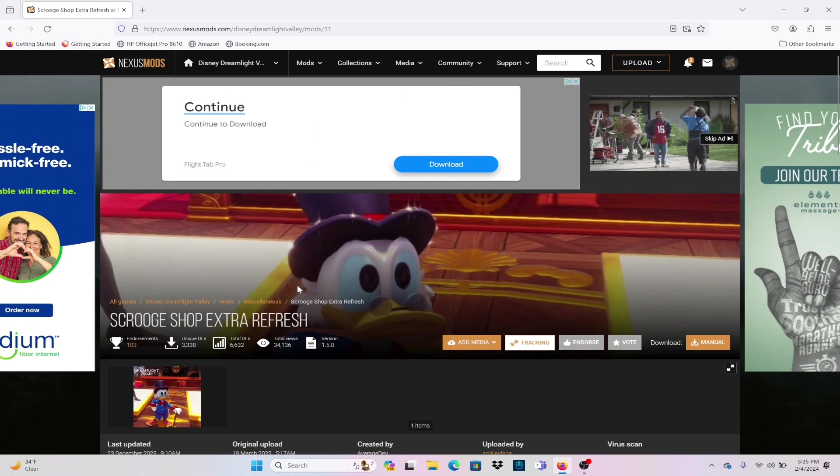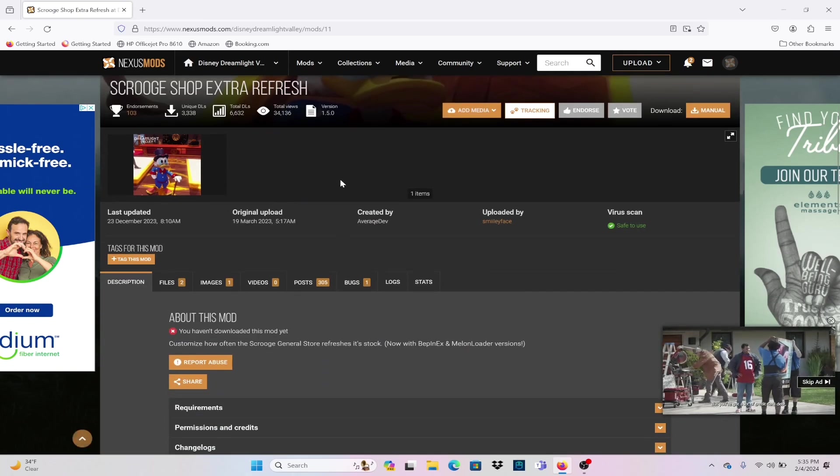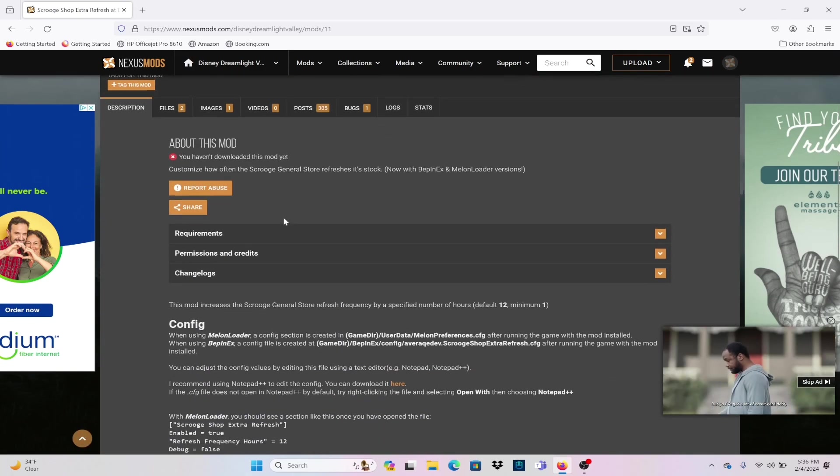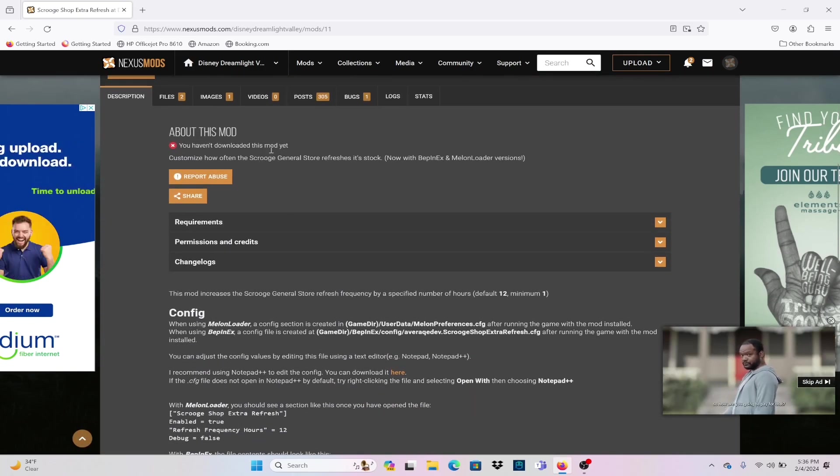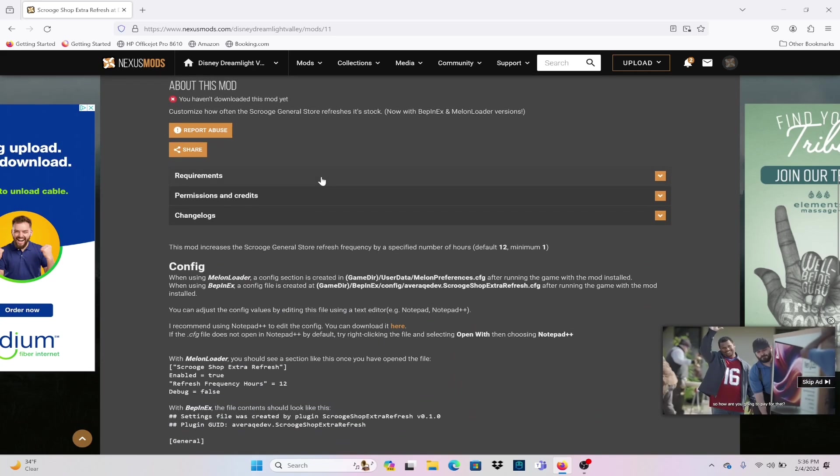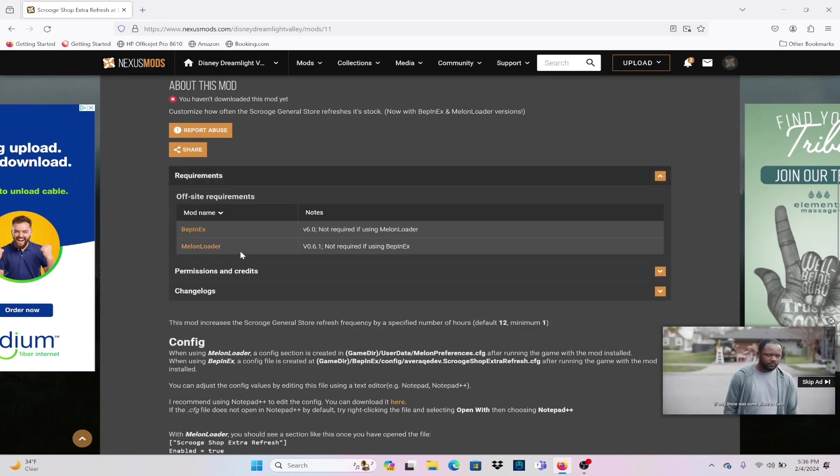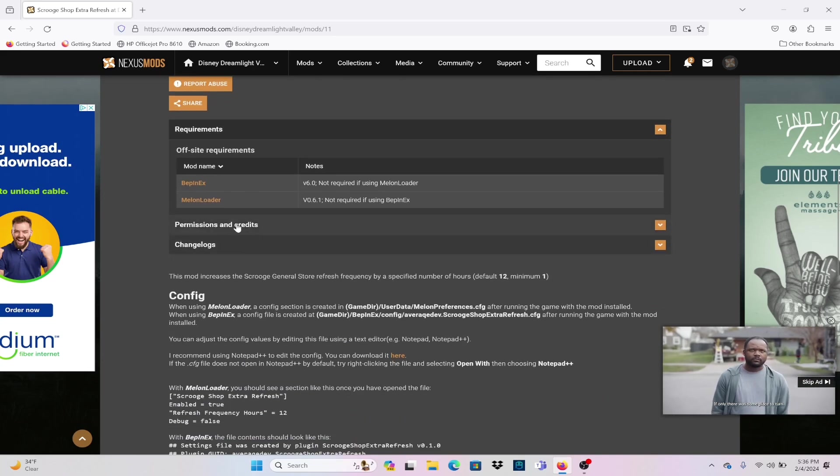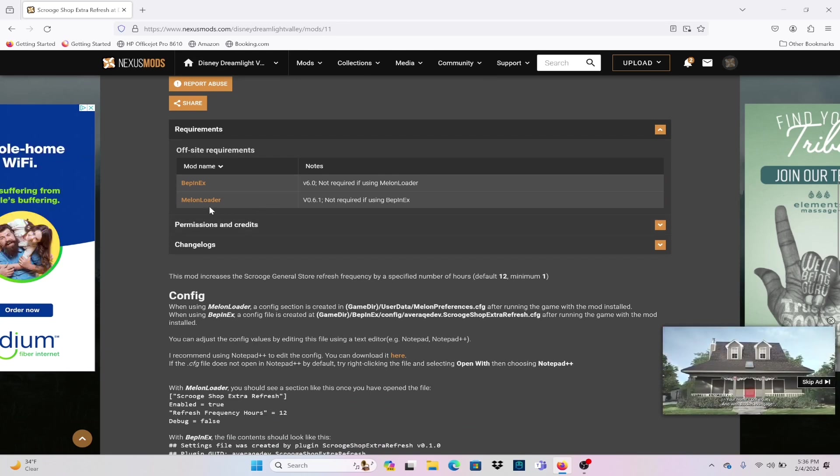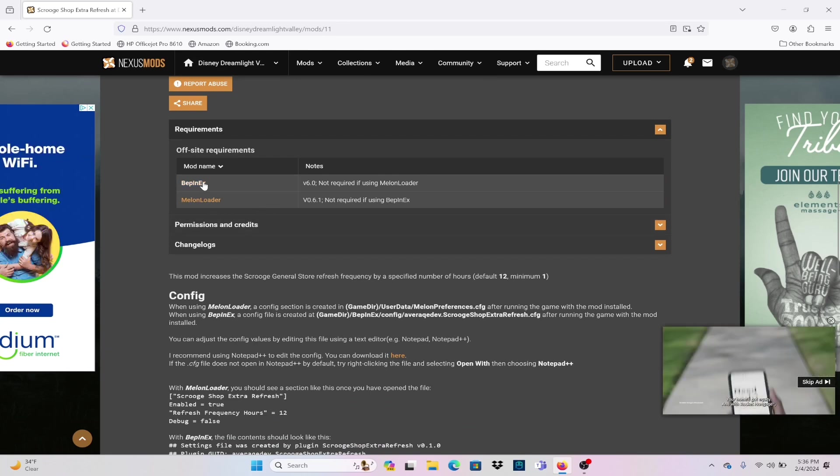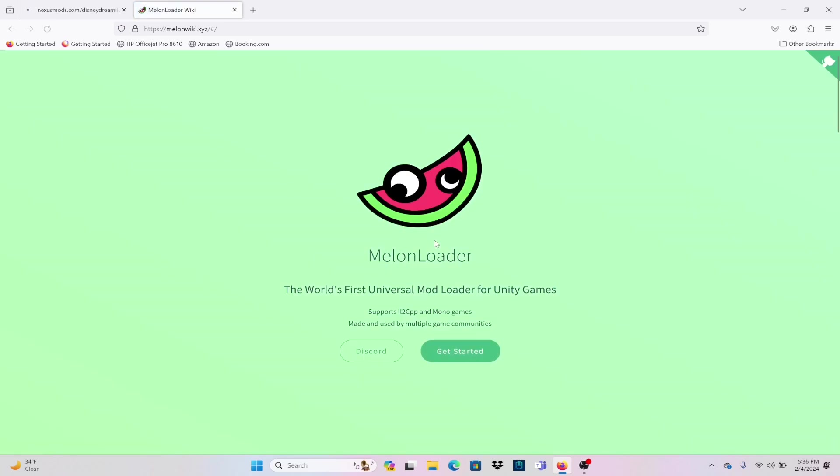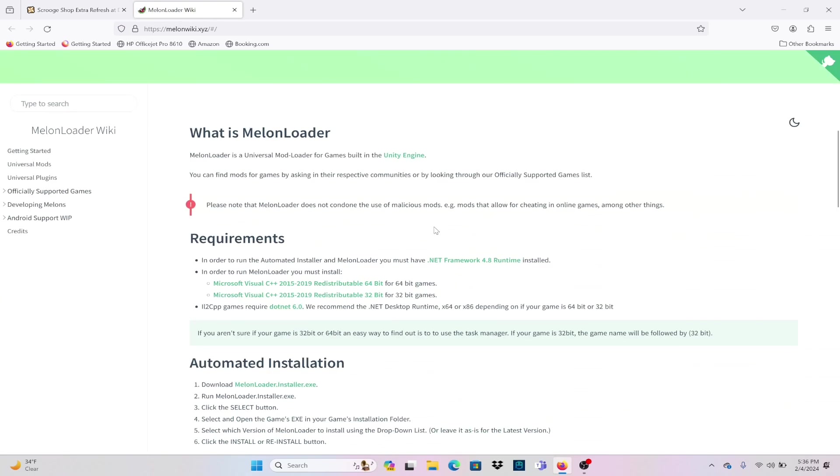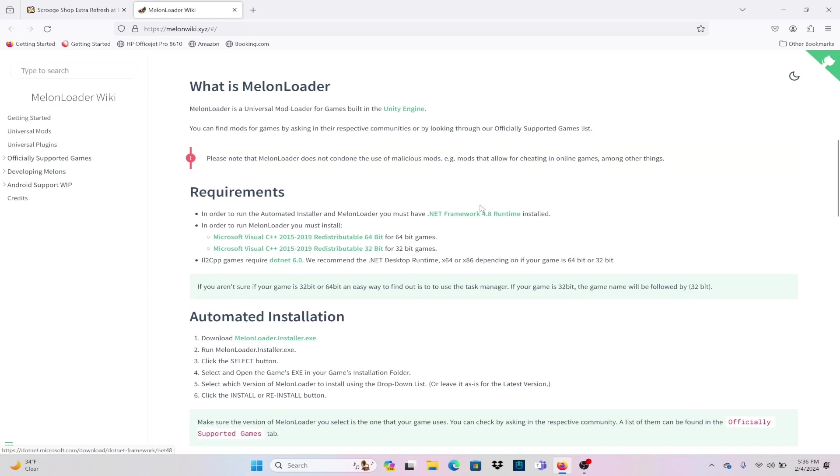Now that we're logged in, we're going to check the requirements of this mod. There are two systems you can run this mod on. You're going to want to use Melonloader if you are on Windows and Bepinex if you are on Mac. Because I'm on Windows, I'm going to use Melonloader.